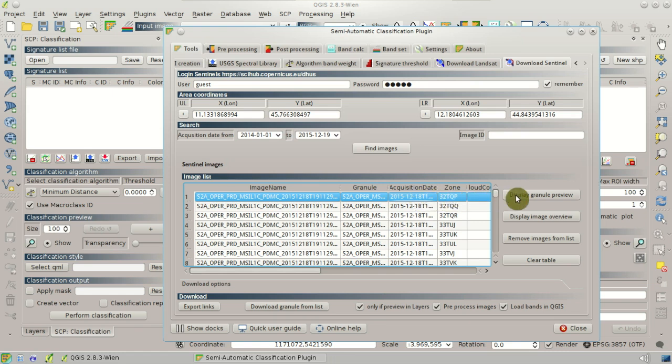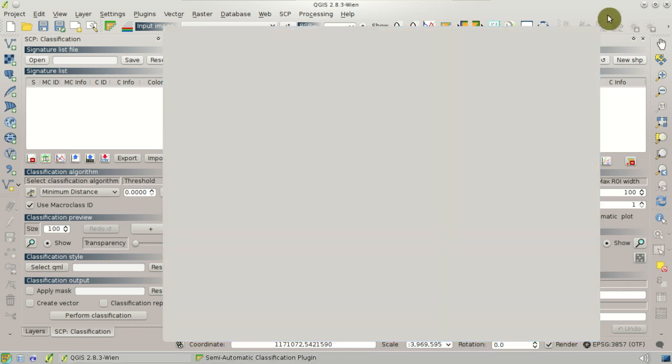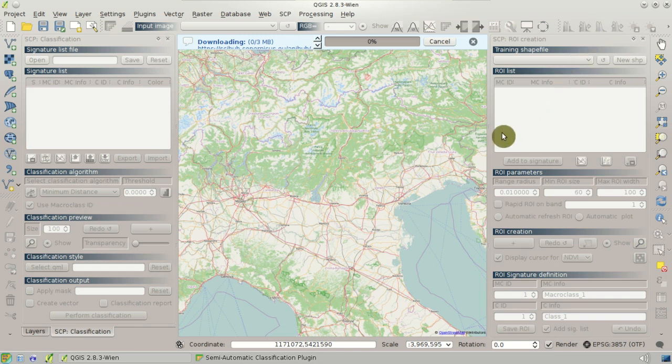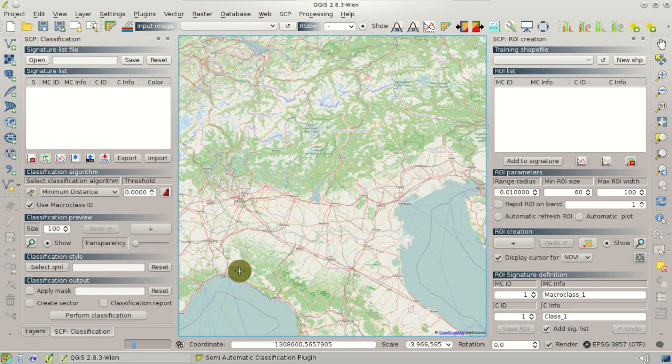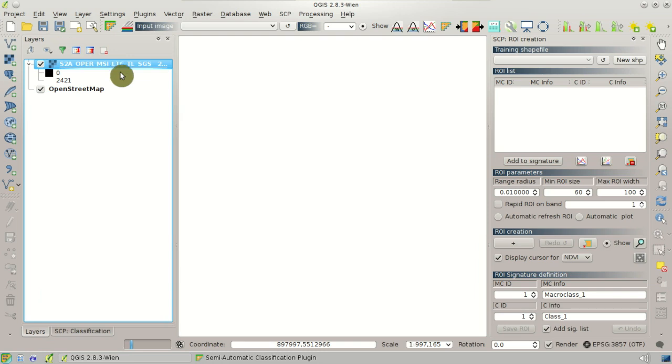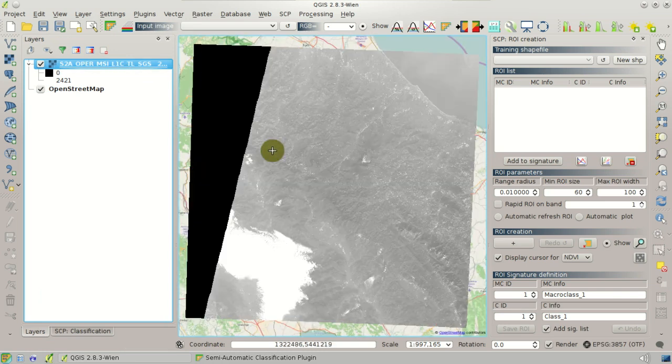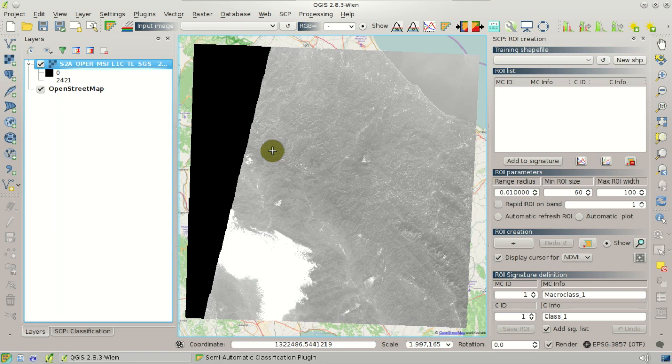So we can click Display Granule Preview. And after a while the download of this preview will be displayed in QGIS. So we can zoom to the layer. And here we have our preview that is actually the band 1, the Sentinel-2 band 1. You can see that there are clouds.